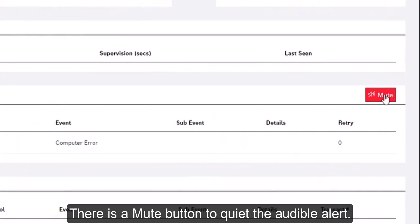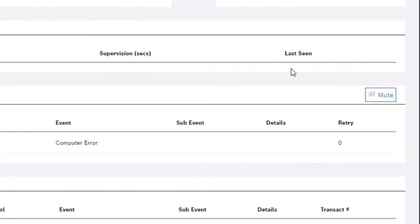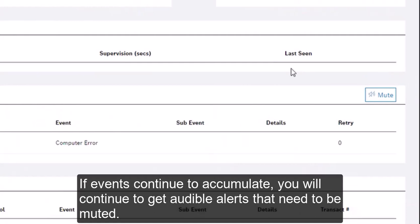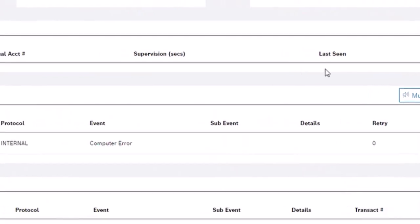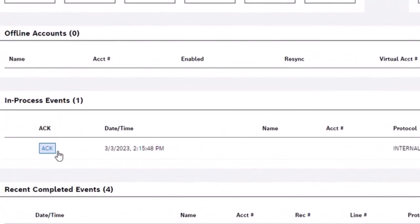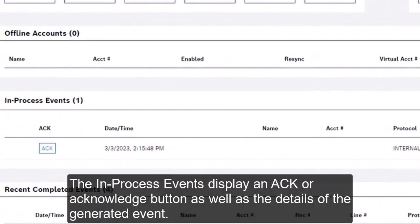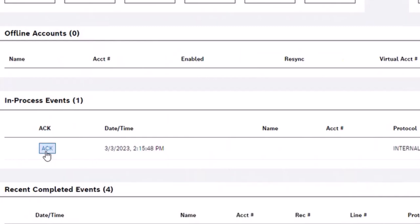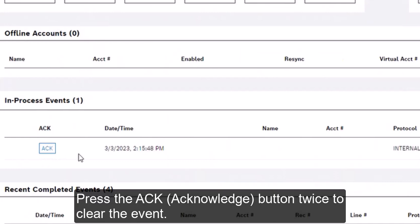There is a mute button to quiet the audible alert. If events continue to accumulate, you will continue to get audible alerts that need to be muted. The in process events display an ACK or acknowledge button as well as the details of the generated event. Press the ACK, acknowledge, button twice to clear the event.